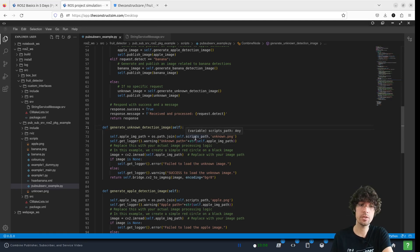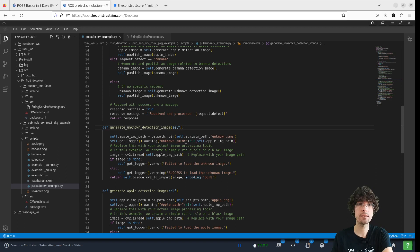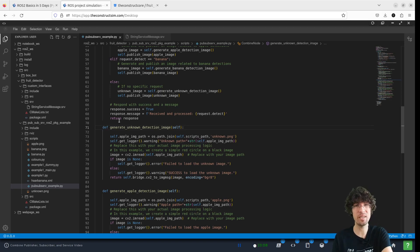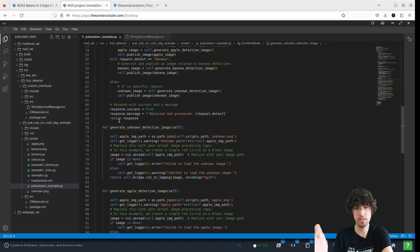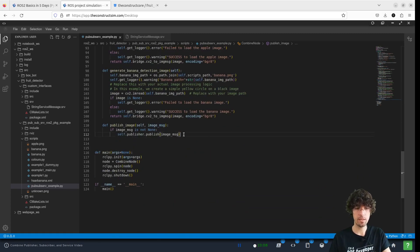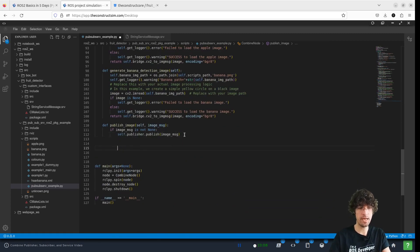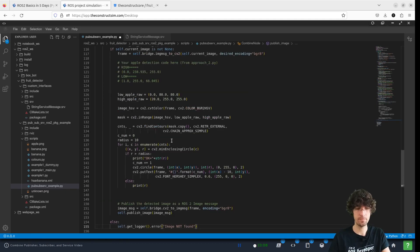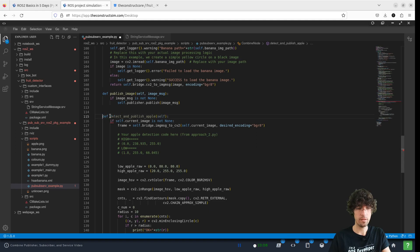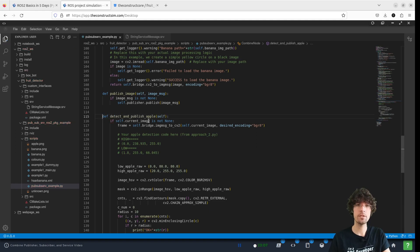The first thing that we're going to do is create new methods that replace these dummy generate unknown detections. First one that we're going to add is the apple detections. There we go, detect publish apple.